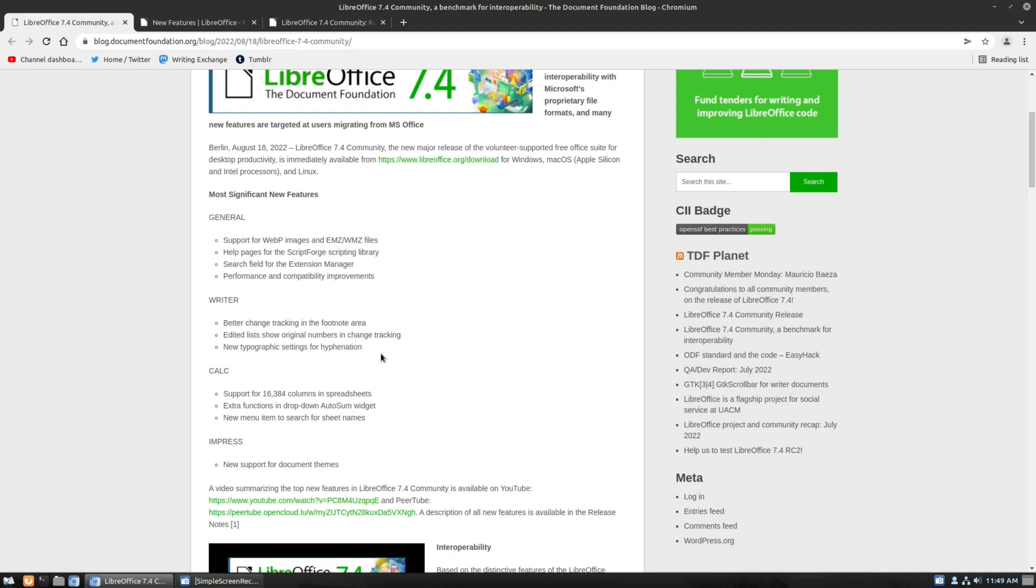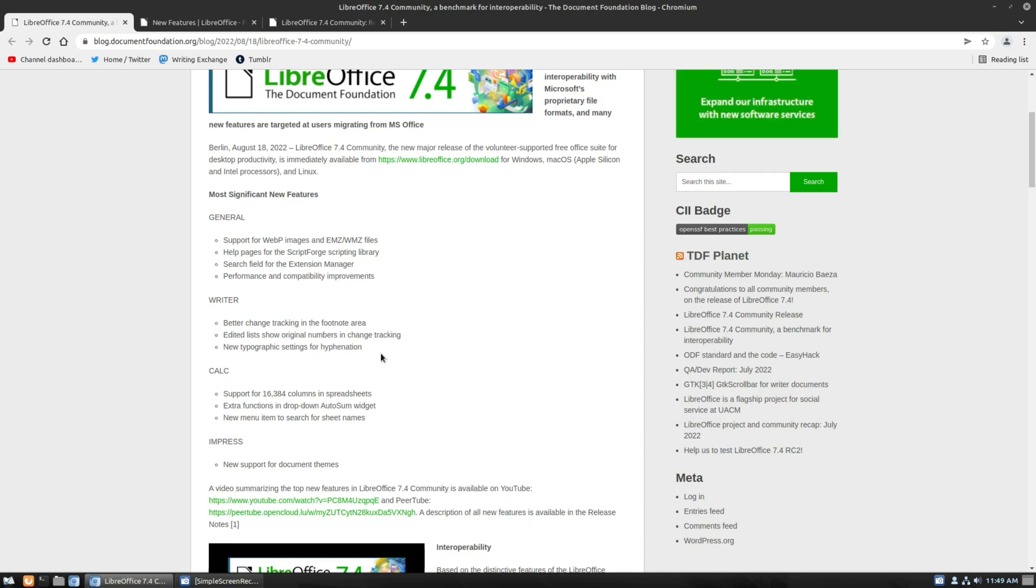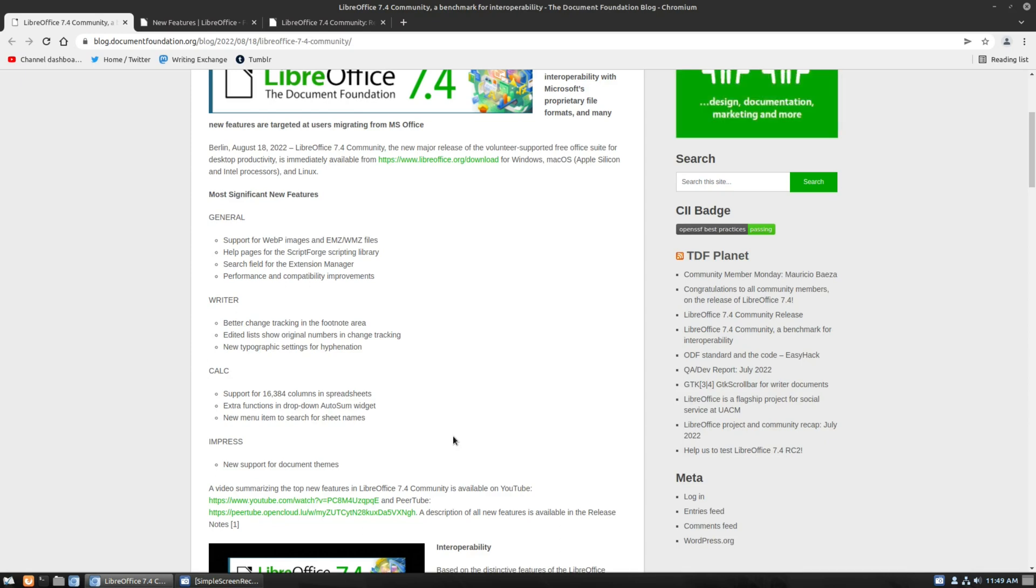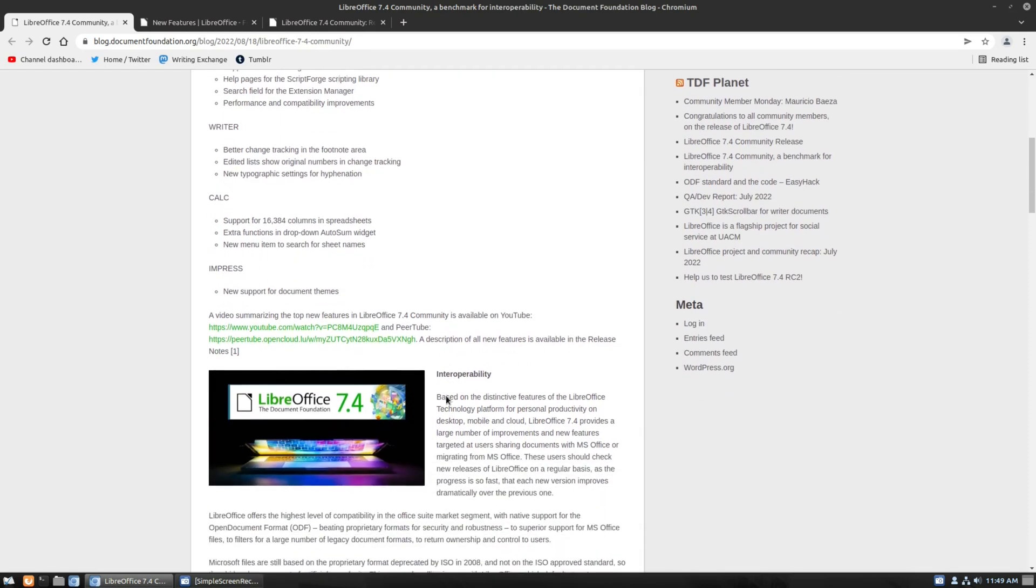The other thing that's not mentioned right here, we'll get into a little bit more detail. Language tool is, they've increased compatibility and added a back-end API to make it easier to install language tool. And we've talked, I think we've talked about it on the channel. If not, guess what? We're going to do a video on that very soon. As far as calc, we now have support for 16,000 columns and spreadsheets. Extra support for auto-sum widgets and new menu items to search for sheet names.